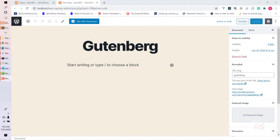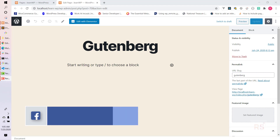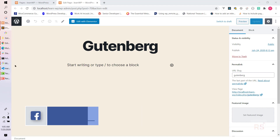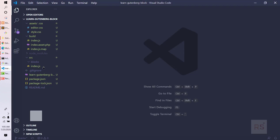Hey guys, welcome back to the second episode of this tutorial series. Today we will start creating our custom call to action block, so let's get started and go to our code editor.